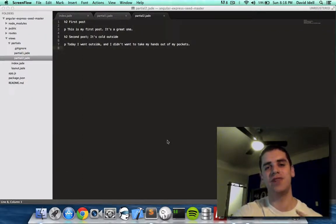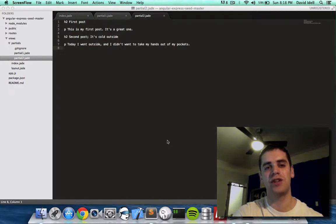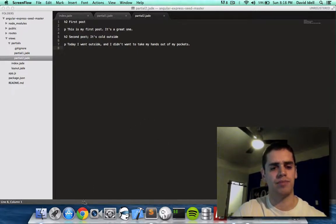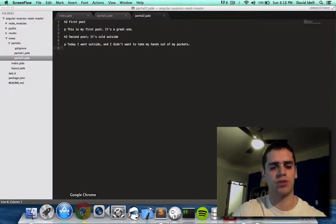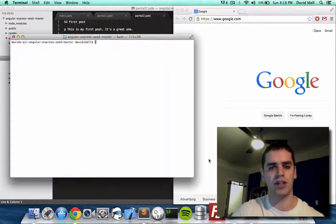Hey, it's Dave, and in this video I want to show you how to add pages to a JavaScript website. In my last video I talked about editing the current pages, but those pages were already there.